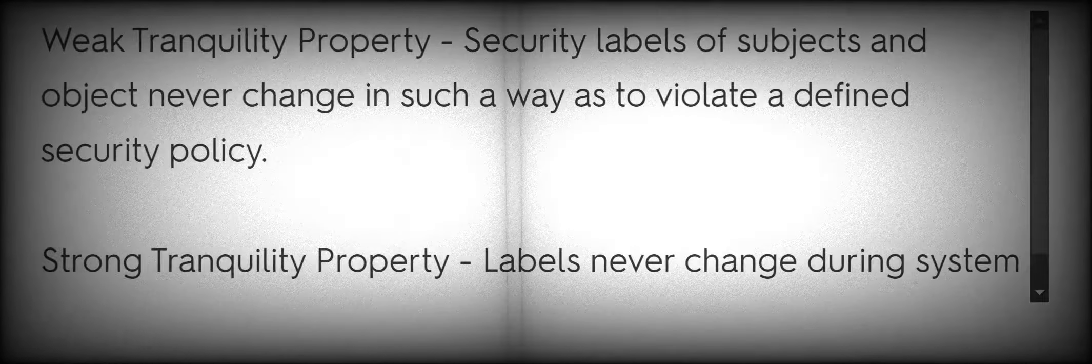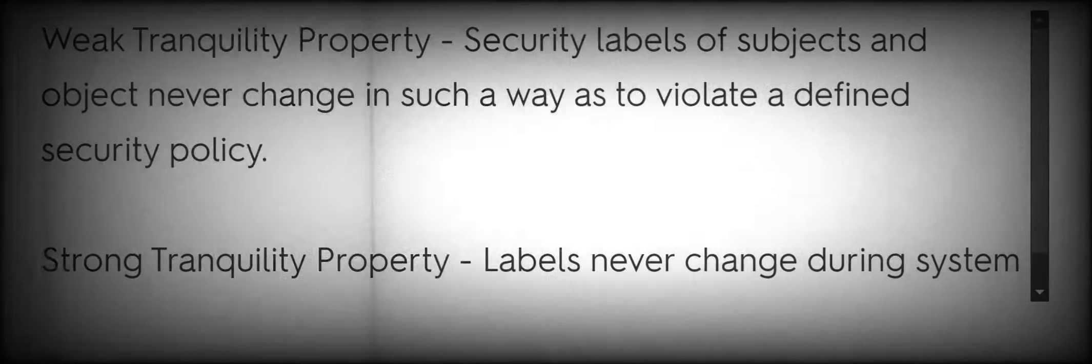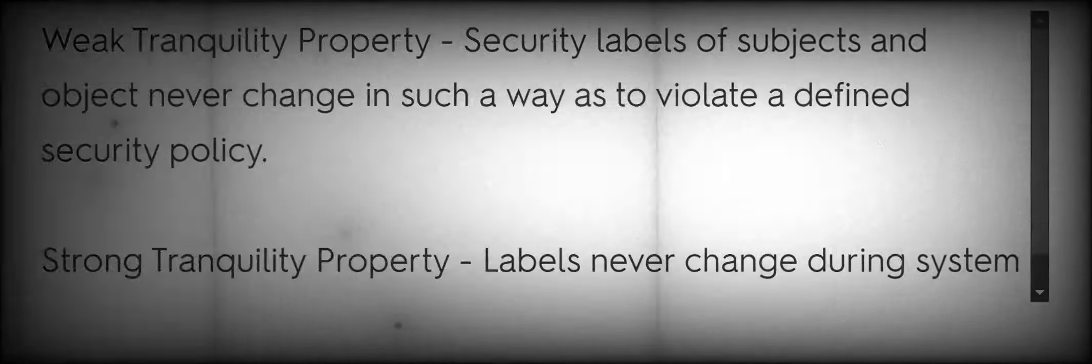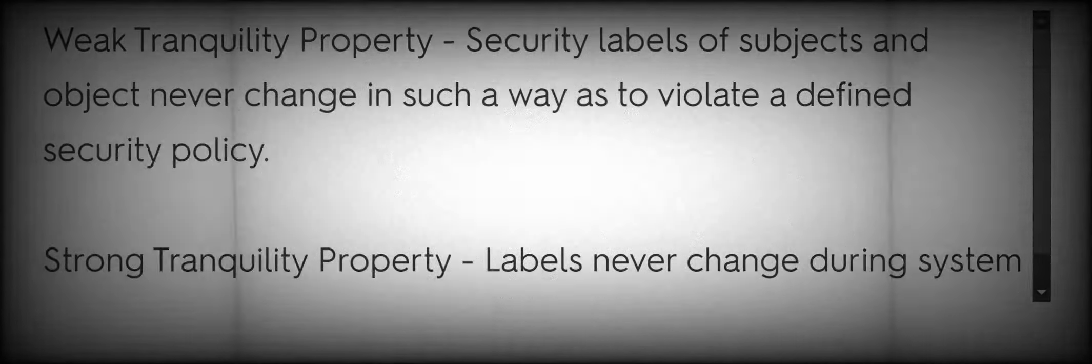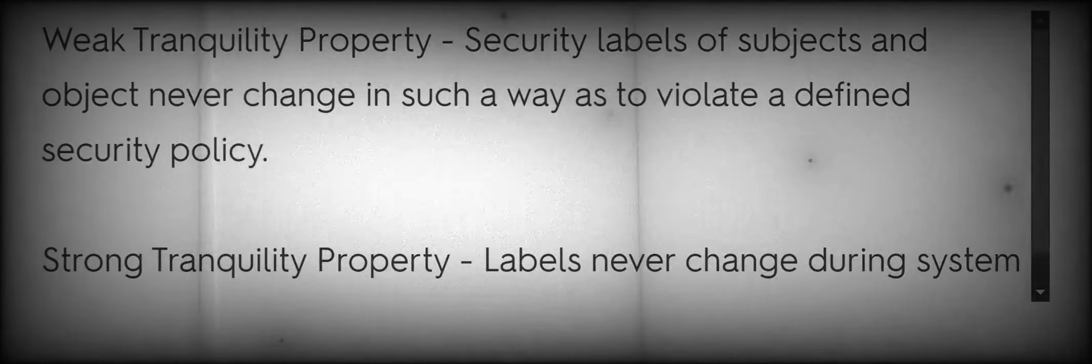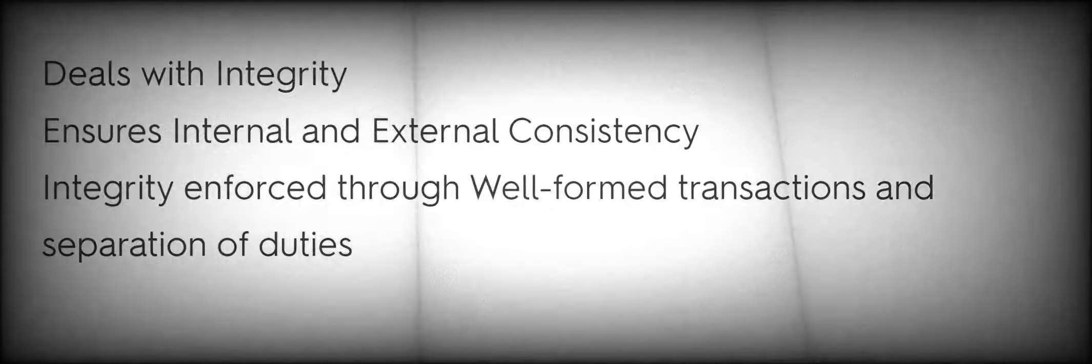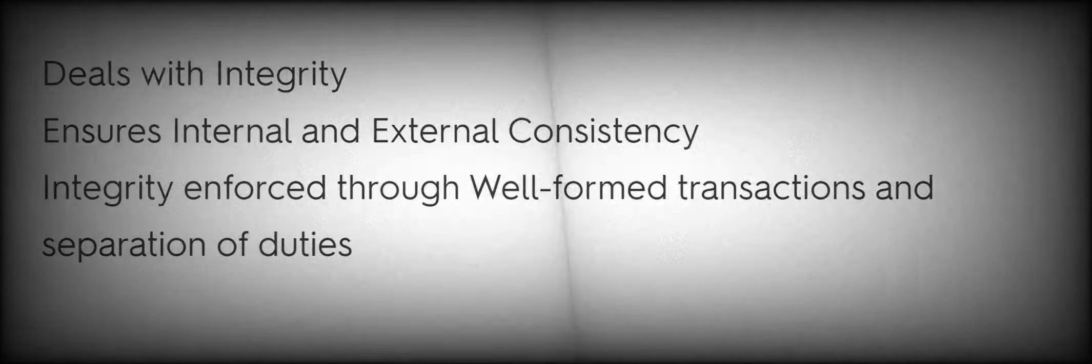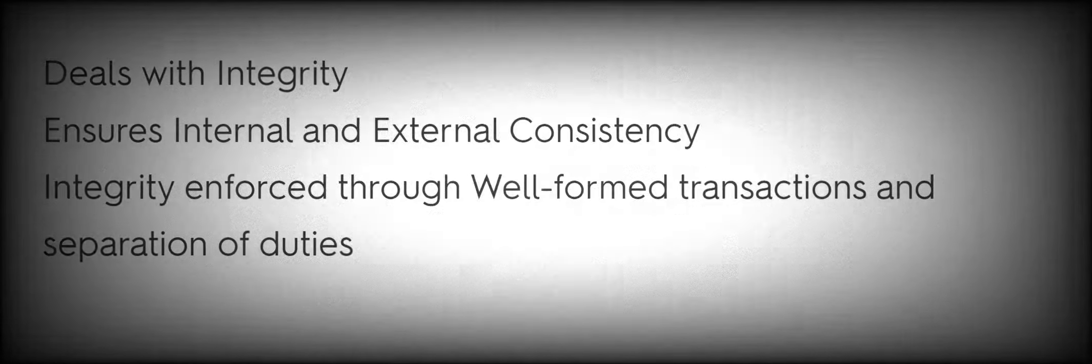Bell-LaPadula Simple Security Property: No Read Up. Bell-LaPadula Star Property: No Write Down. Tranquility Properties: Weak Tranquility Property, security labels of subjects and objects never change in such a way as to violate a defined security policy. Strong Tranquility Property, labels never change during system operation. BIBA Simple Integrity Property: No Read Down. BIBA Integrity Property: No Write Up. Clark-Wilson.